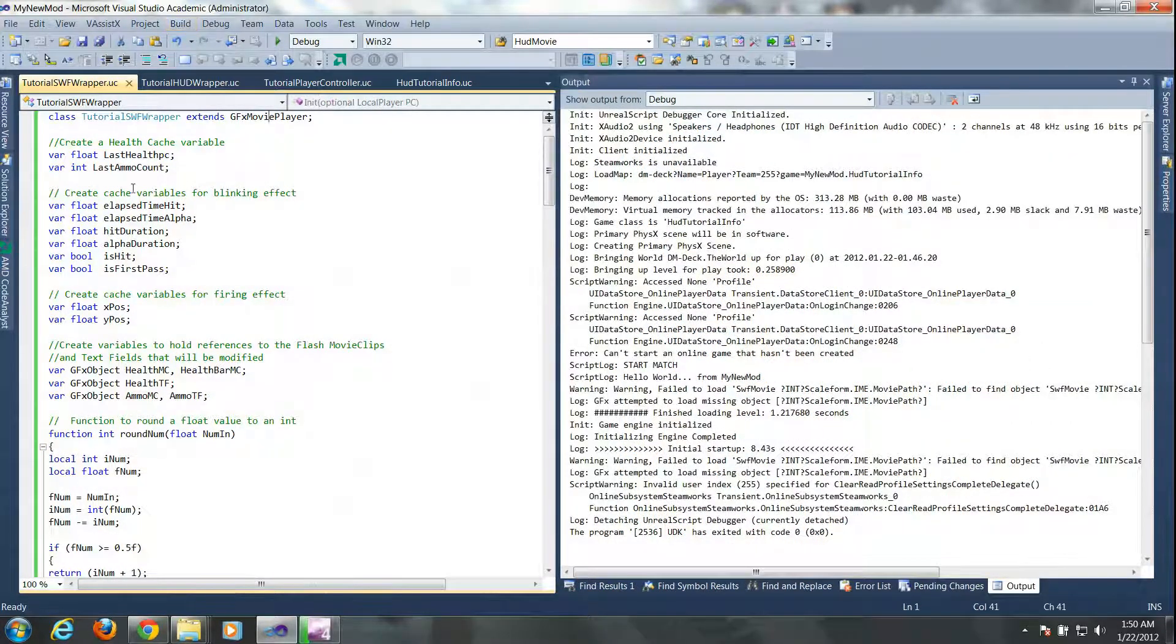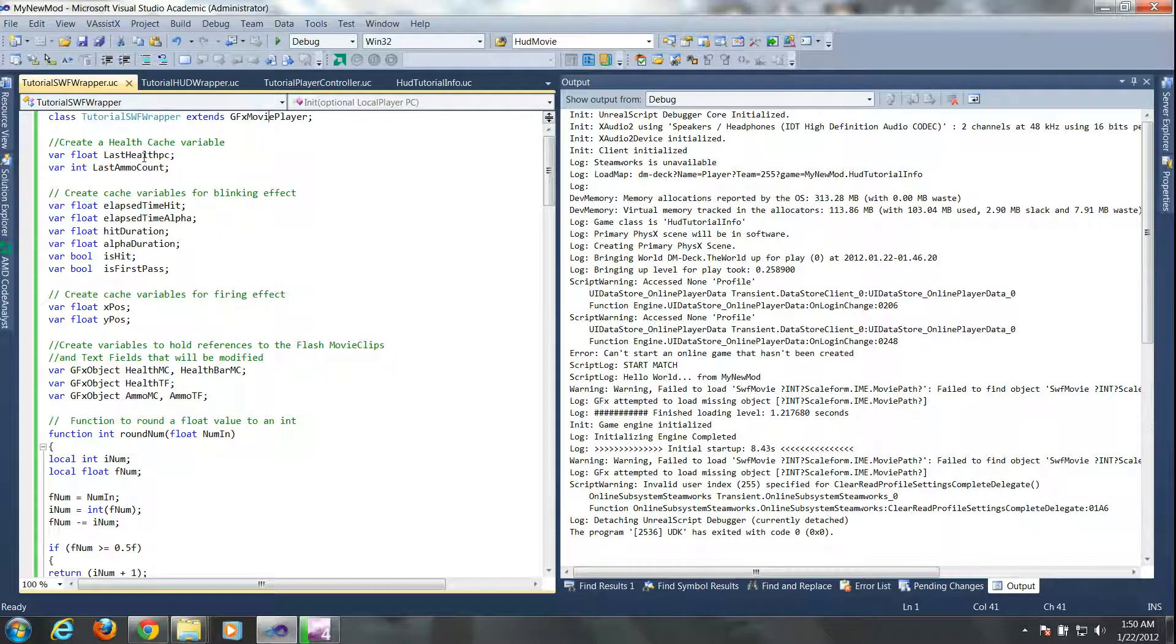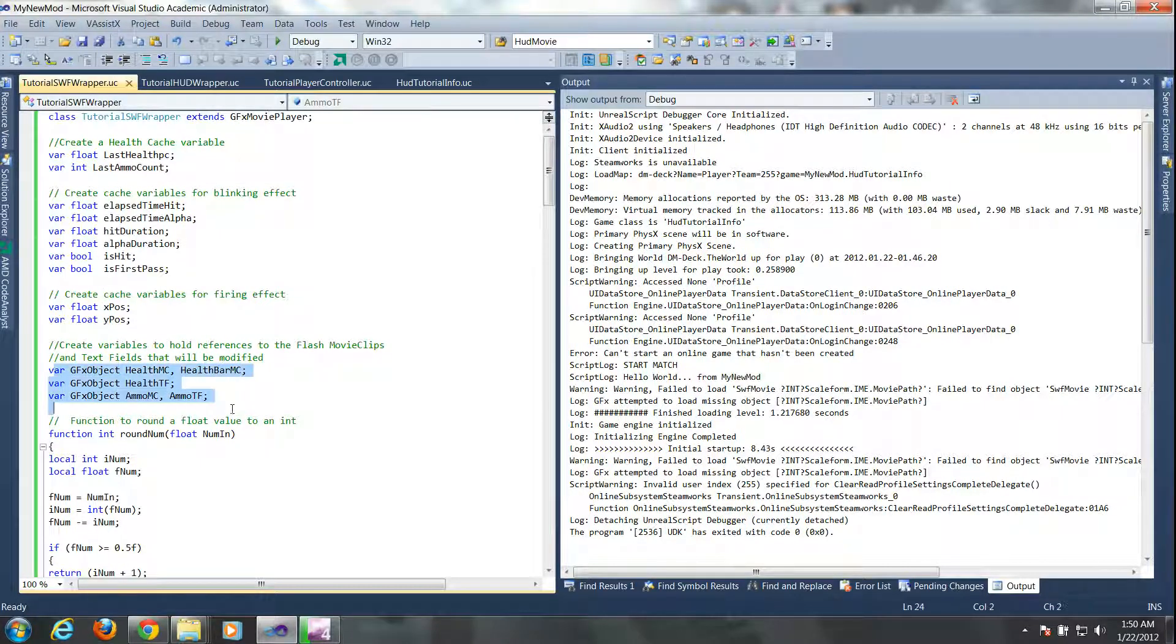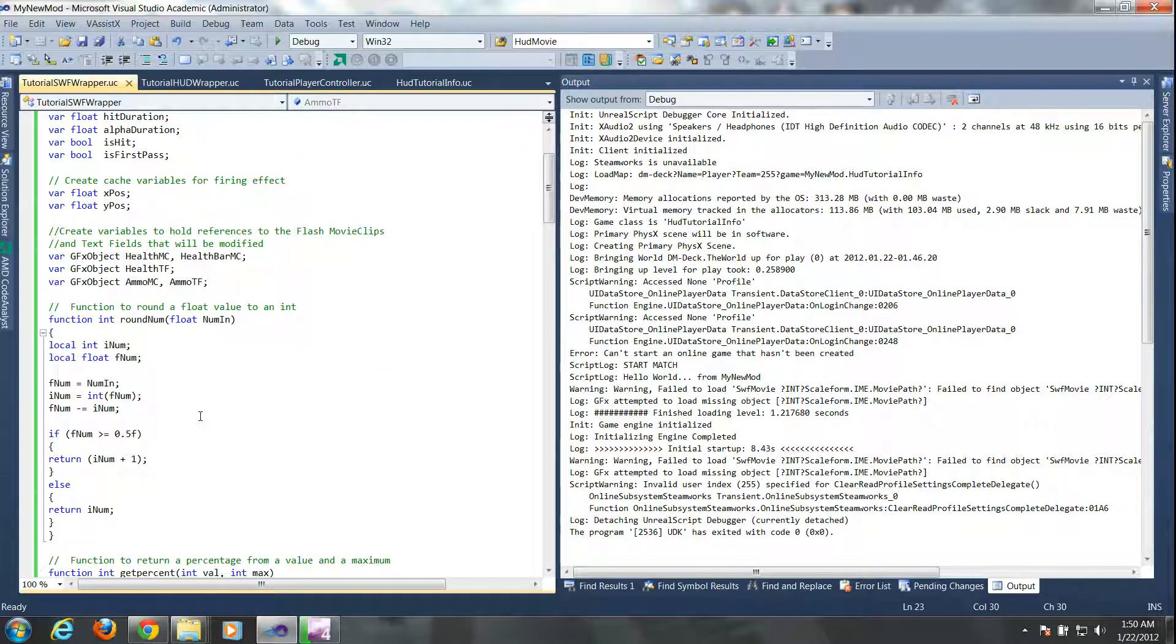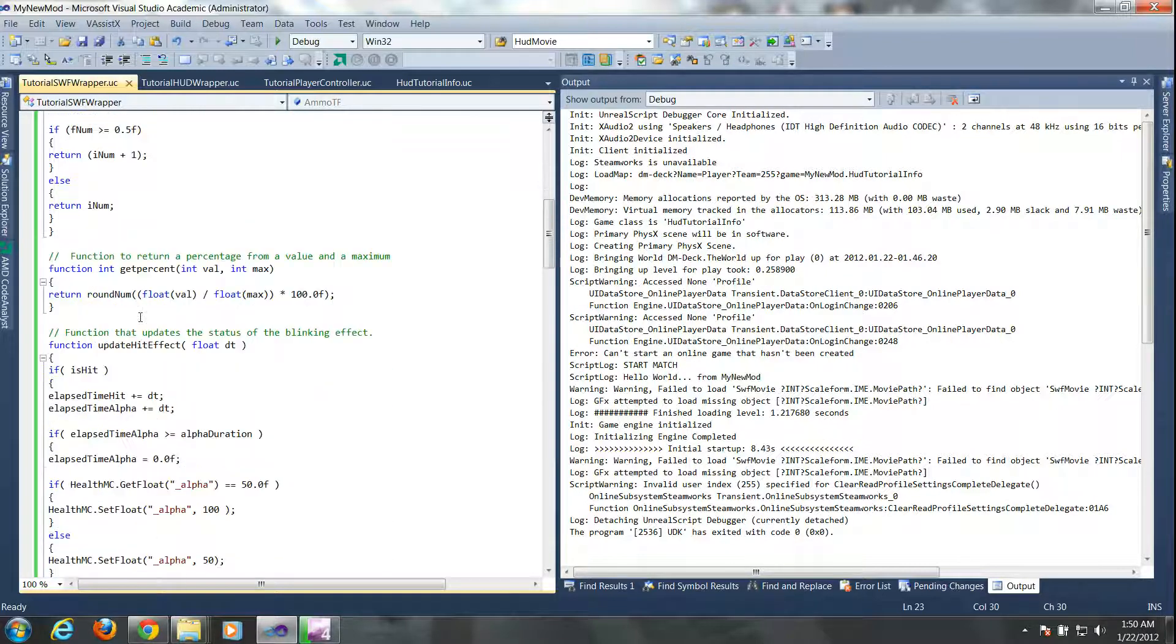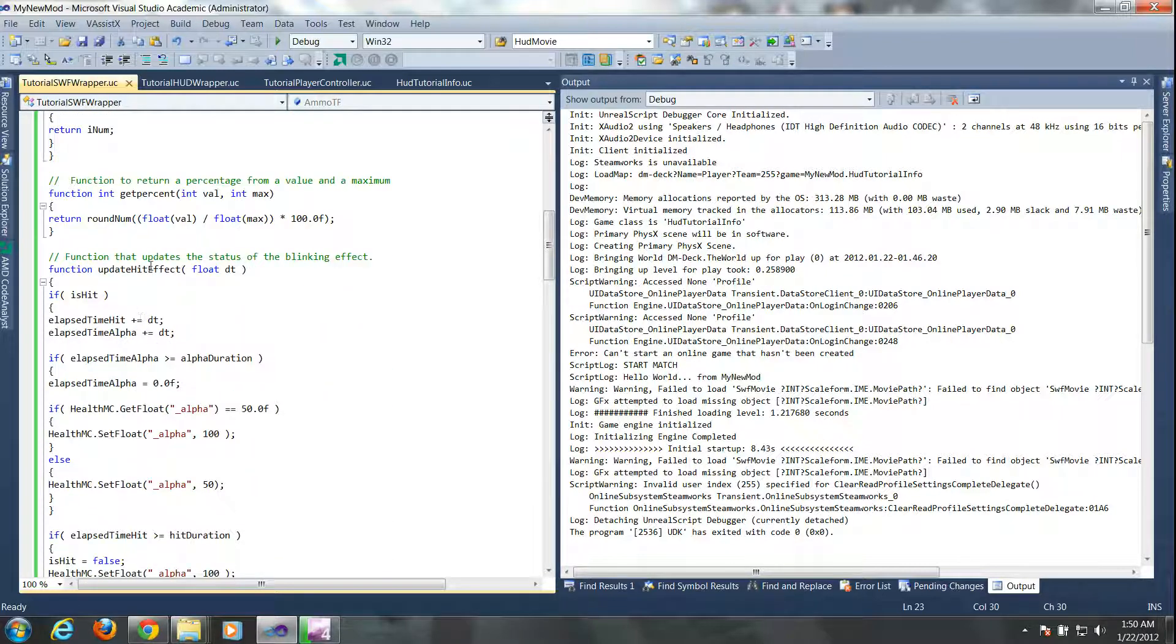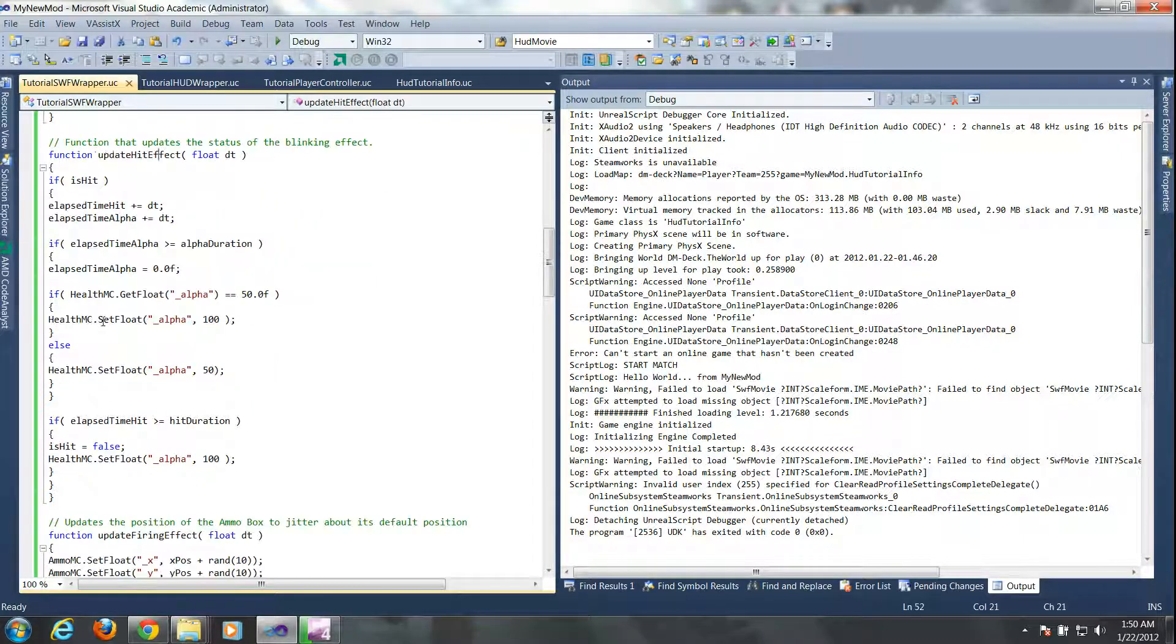Now I want to take a little bit of time to explain what's happening in this class. Now I don't want to go over everything because for the most part it is self-explanatory with the comments, but there are some important variables. Like these for instance are the GFX object variables. Now they are where we're going to save the instances that we created inside of Flash where you had to give it an instance name.